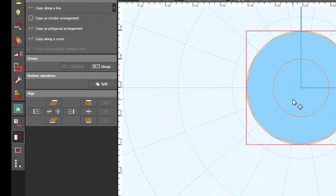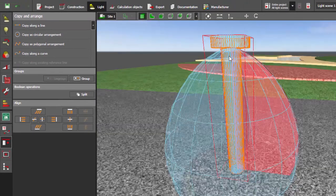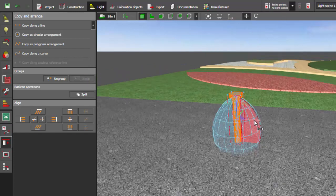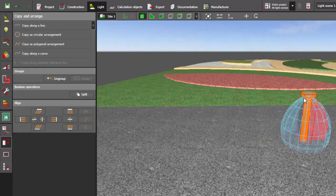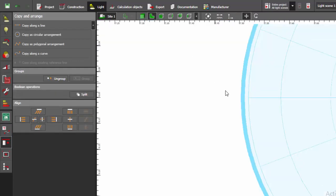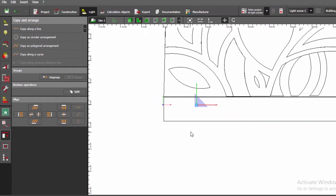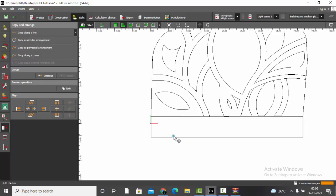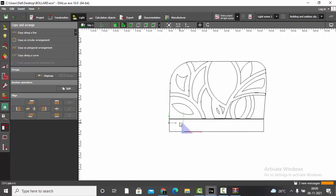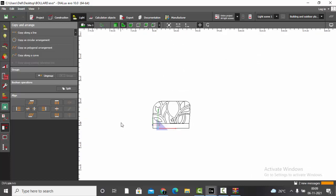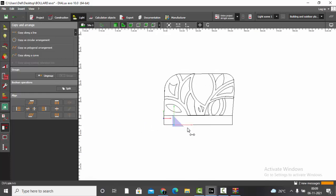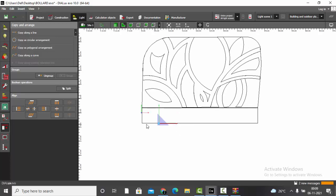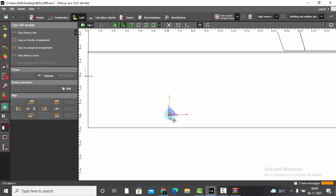Go to the plan view, choose Copy and Arrange, hold Shift, and select your 3D model as well so both the luminaire and 3D model are selected. Then group them — now they act as one object. Here is the project where I'm going to place my bollard lights. For a large project with bigger pathways, keep your luminaire and 3D model selected.